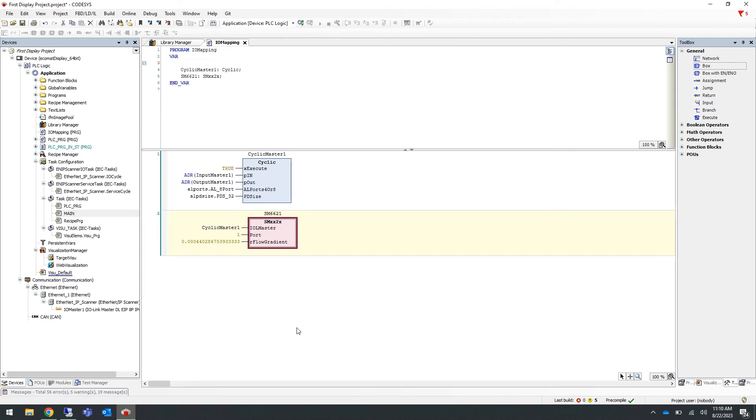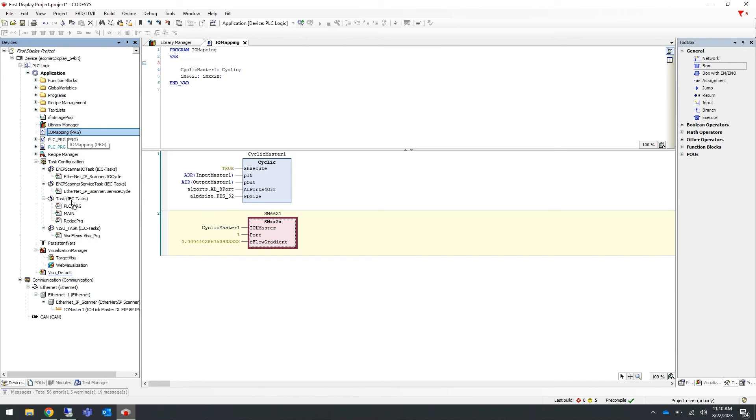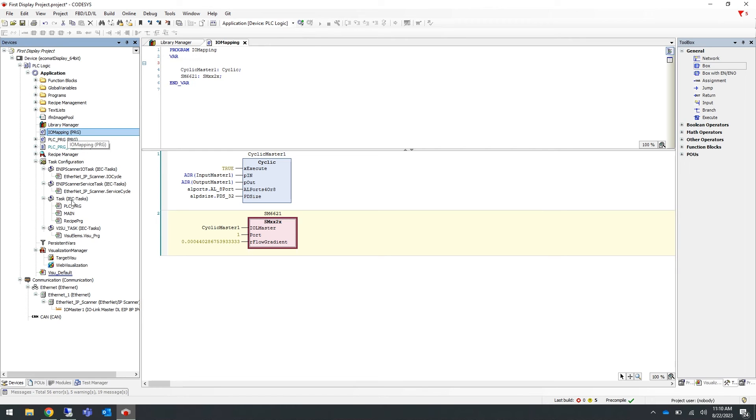Now we can add the program to the PLC task configuration. We can do this by dragging the IOMapping PRG that we've created into the task configuration on the left-hand side.